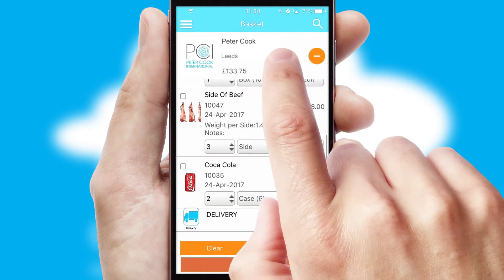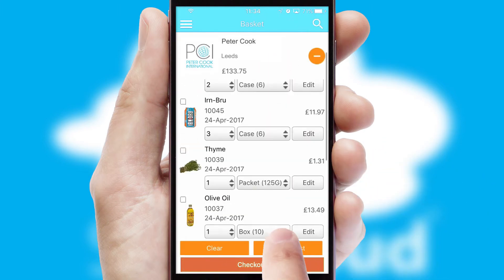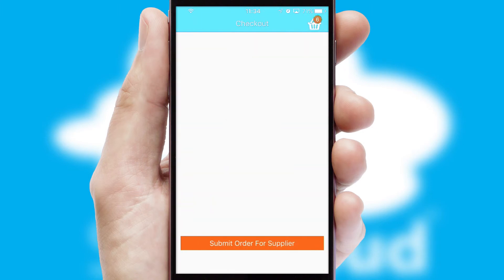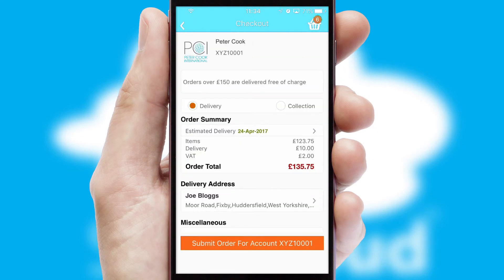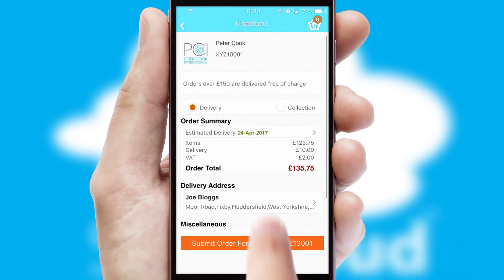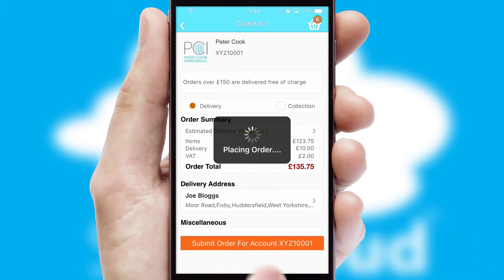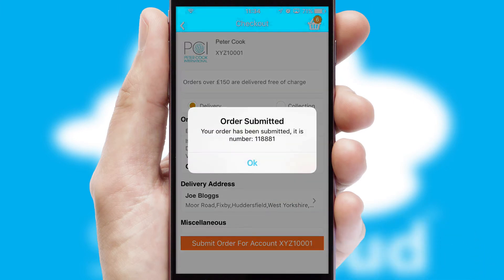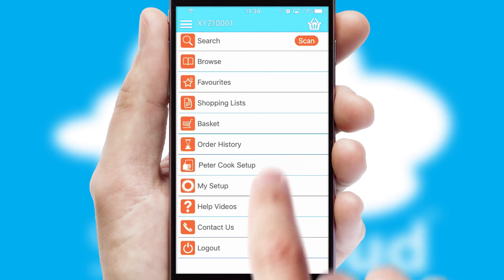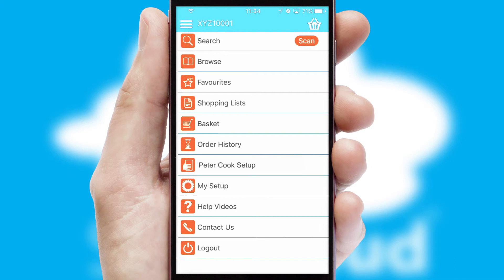Once the basket is complete, all the order information will be presented at the checkout. SwiftCloud also supports click and collect functionality. Finally, after submitting the order, you and your customer will receive a PDF confirmation and the order is imported into your ERP system.